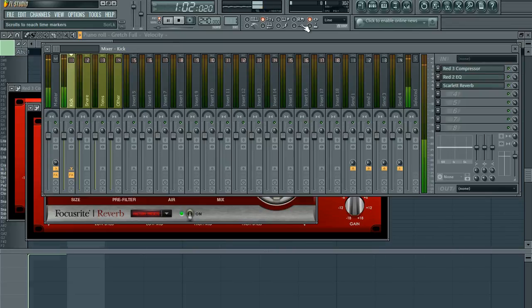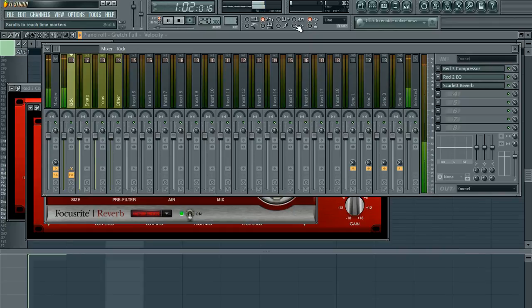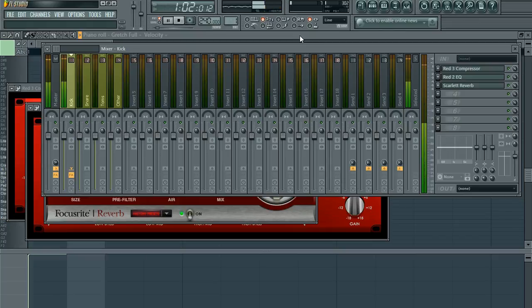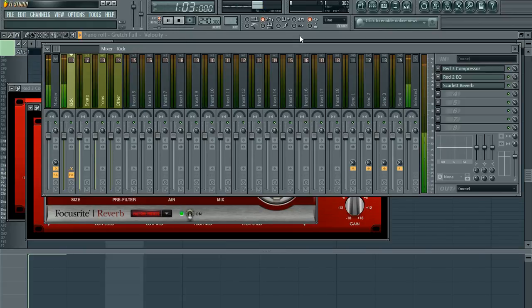snare kit, toms, vocals, pretty much everything but cymbals. For some reason I'm still looking for cymbals. So if anyone has a really good tutorial for me on how to EQ and compress cymbals, shoot me a link. I'll definitely be glad for it. Thanks for watching.